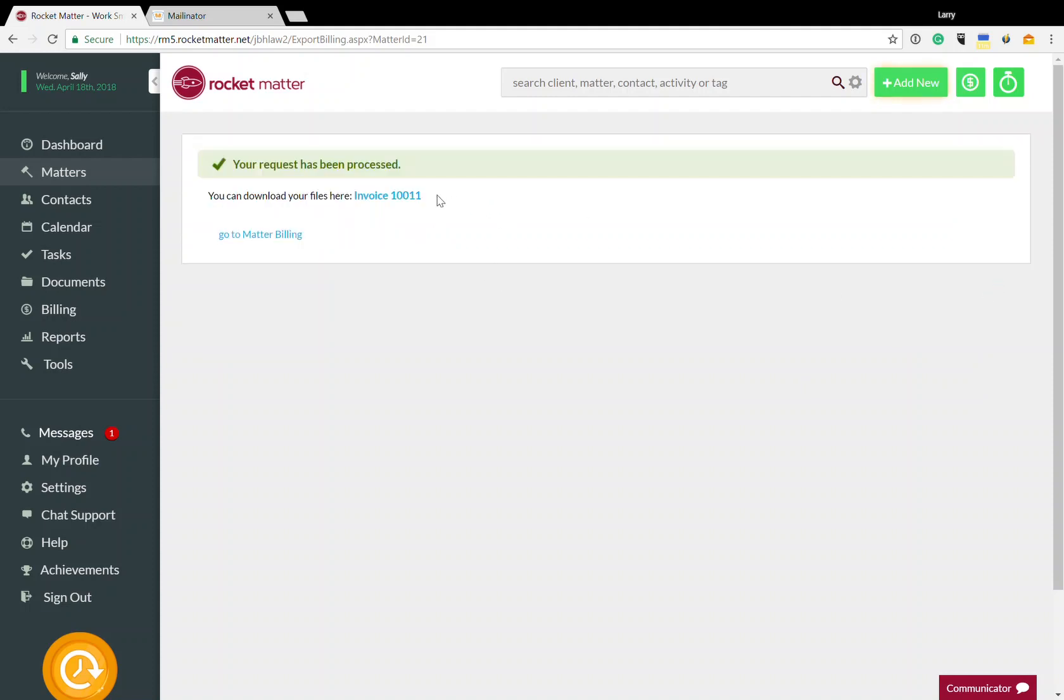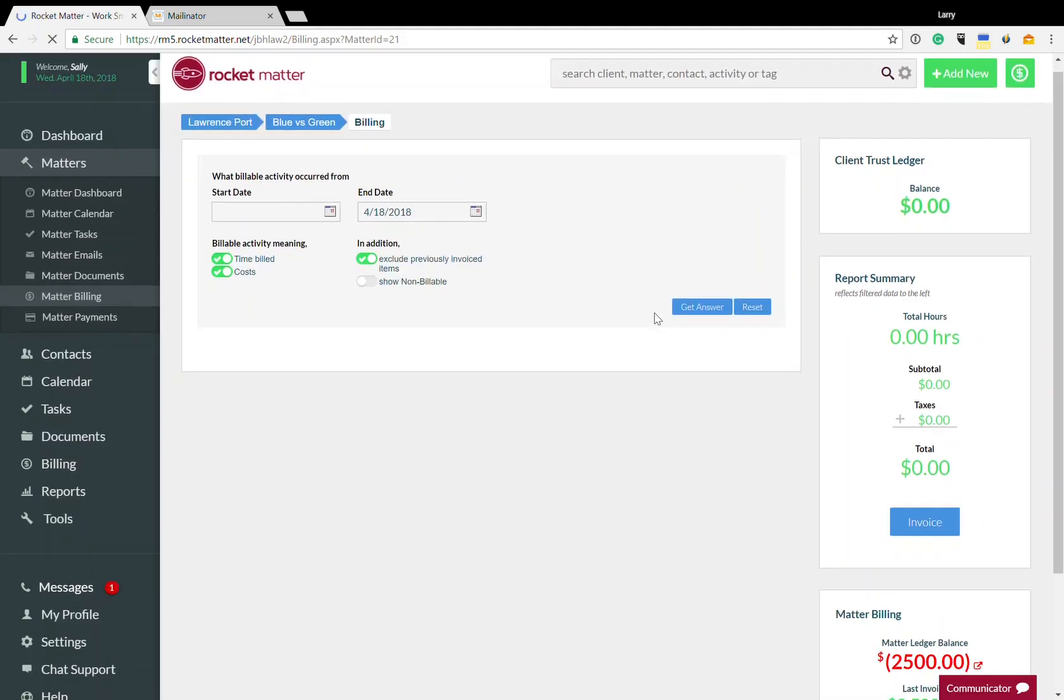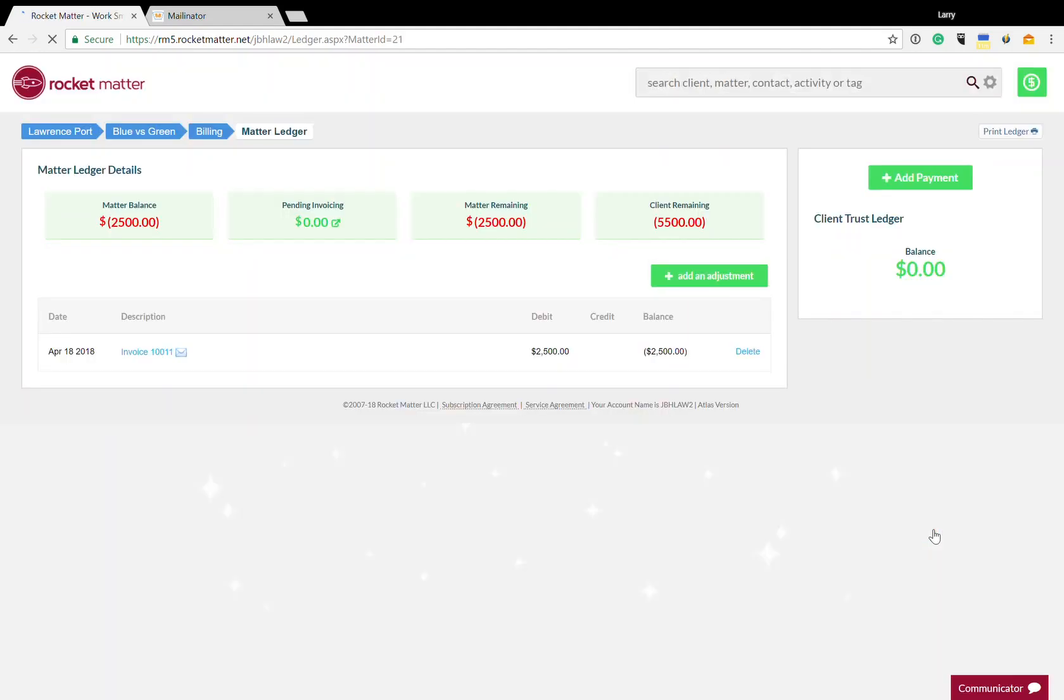I can download my invoice if I want to print it out for whatever reason. Let's go to matter billing over here and let's take a look at our ledger balance. If we take a look at our ledger balance for this matter,